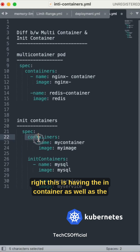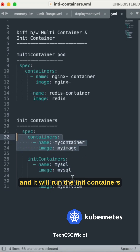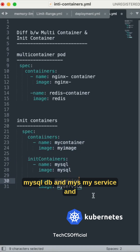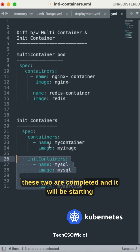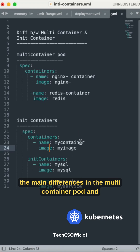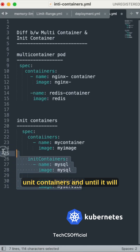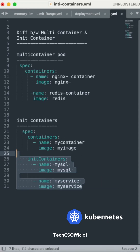So in this pod, we have both regular containers and init containers. Before the main container 'my-image' runs, it will first run the init containers — mysql and my-service — one at a time. Once both init containers complete successfully, the main application container will start. That is how init containers differ from regular multi-container pods.